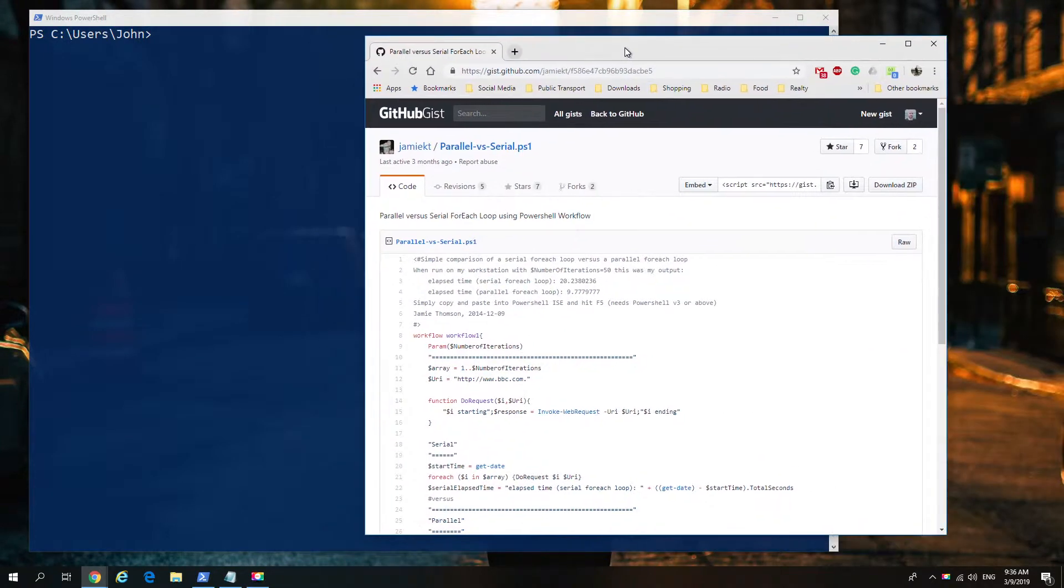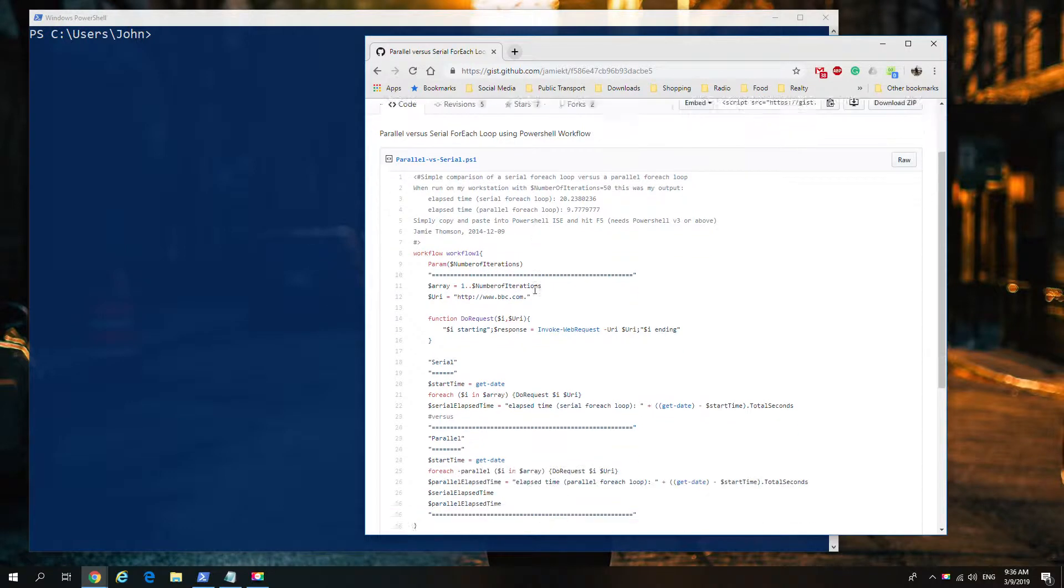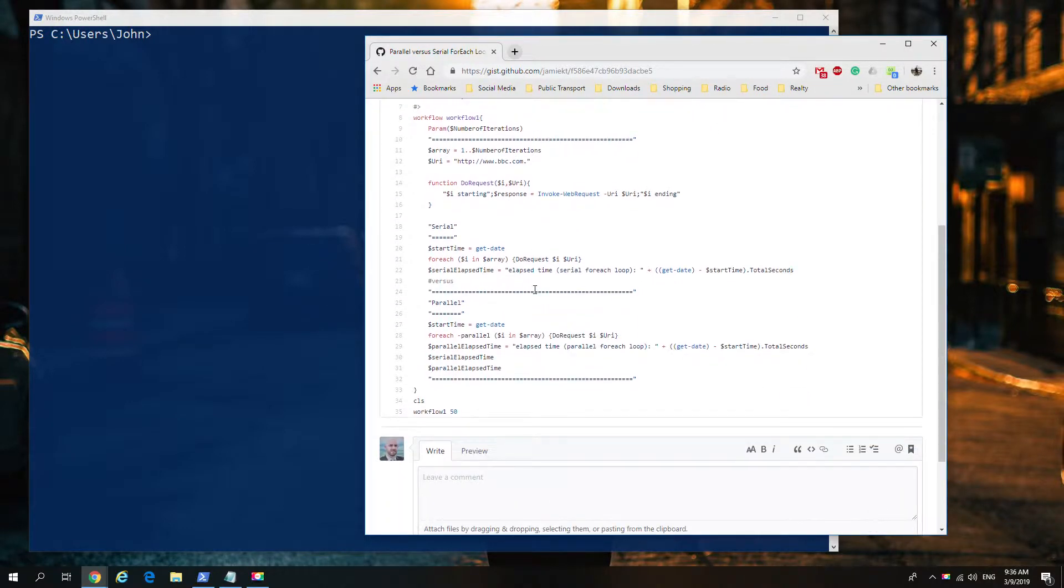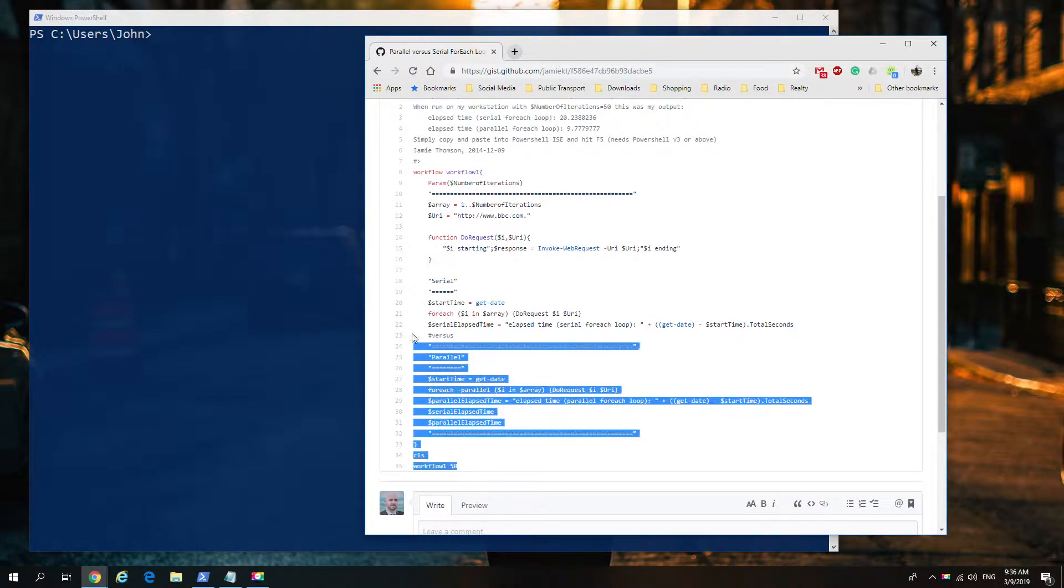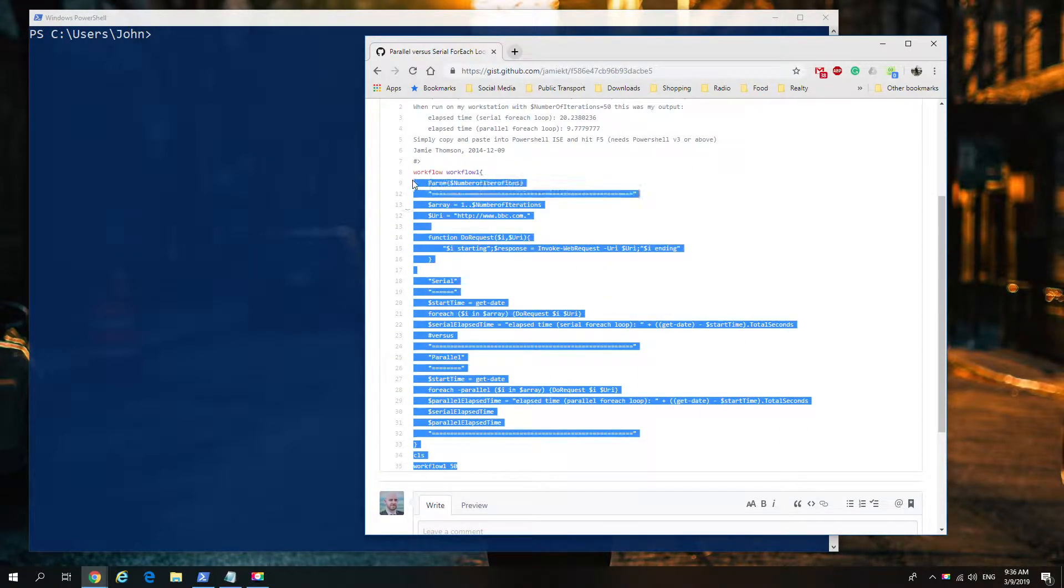Today we're going to look at PowerShell workflows, and before I do, there's a lovely script that I found by Jamie Thompson, so a big shout out to him for creating this.